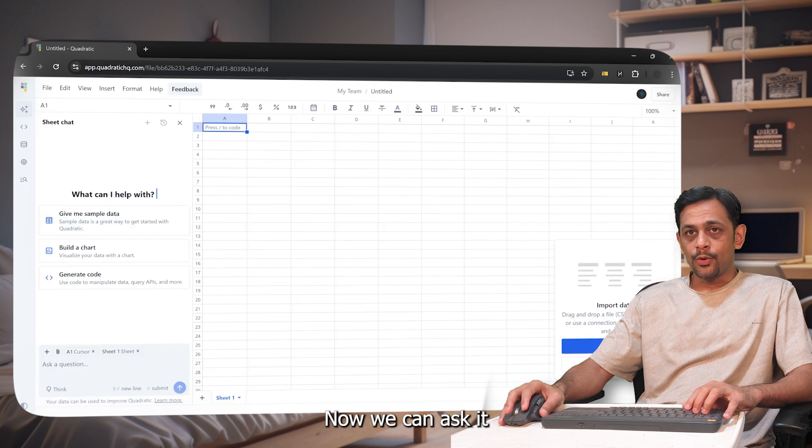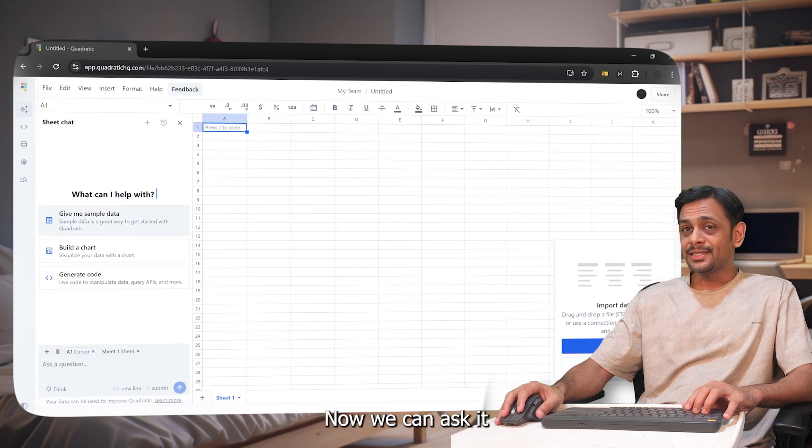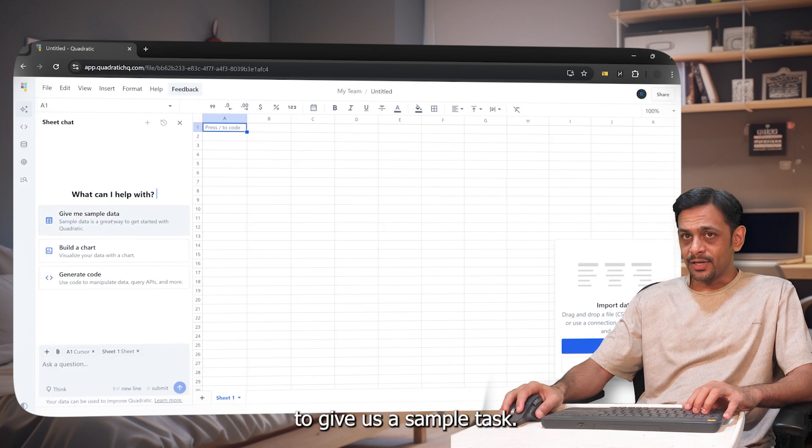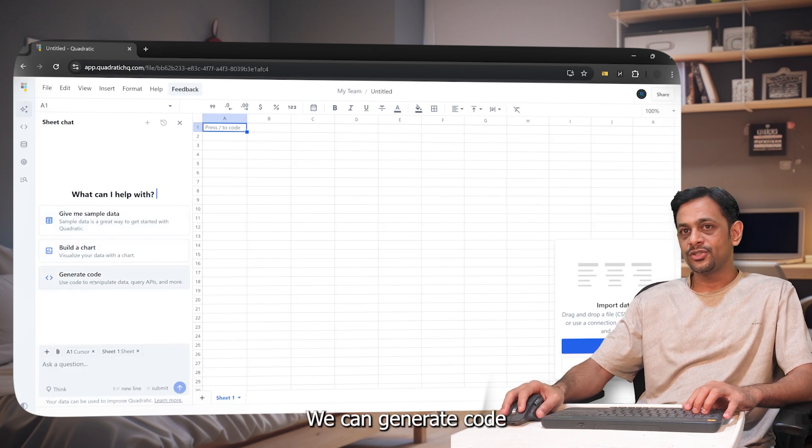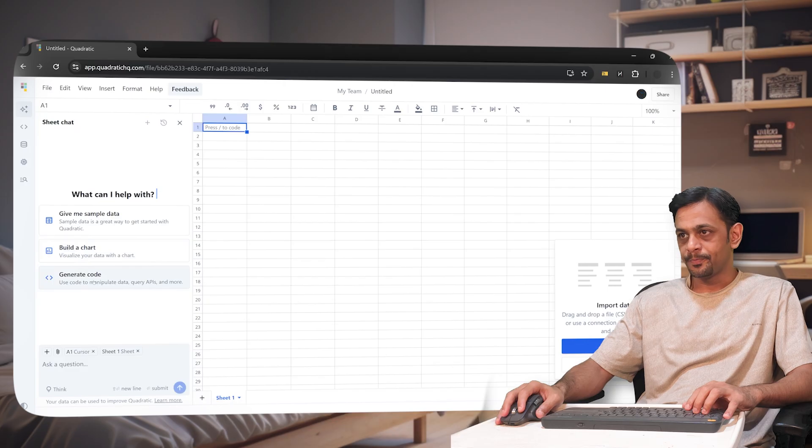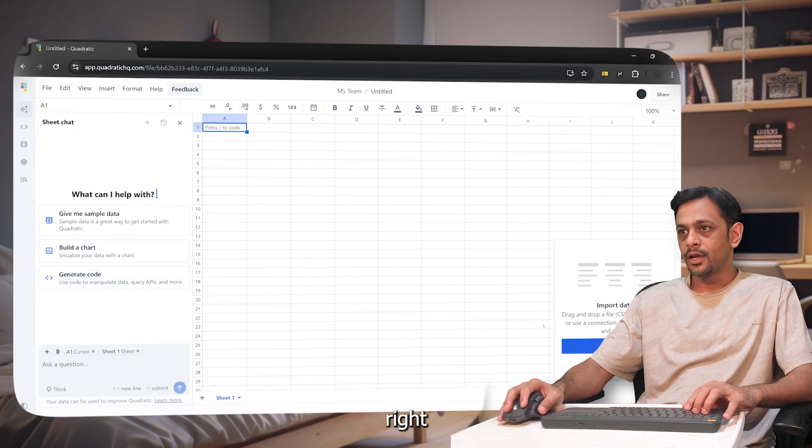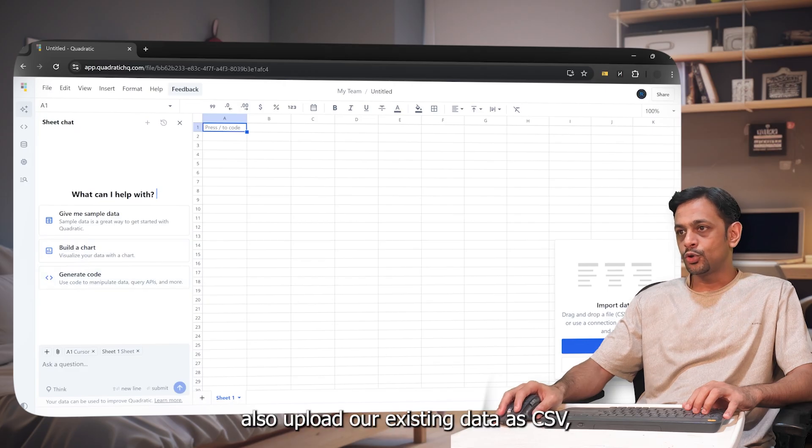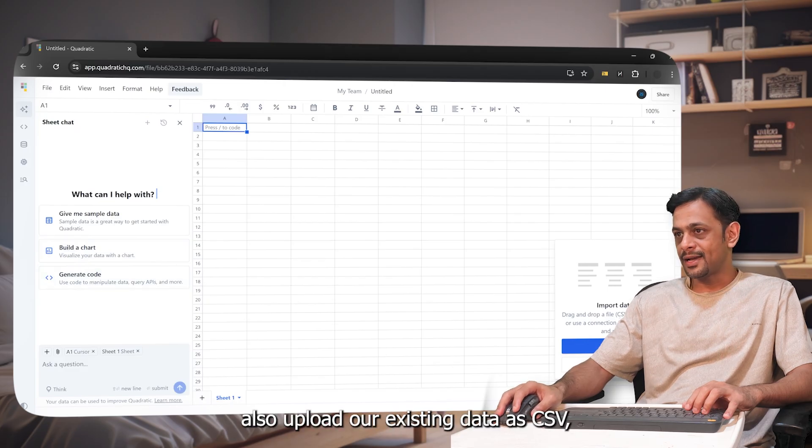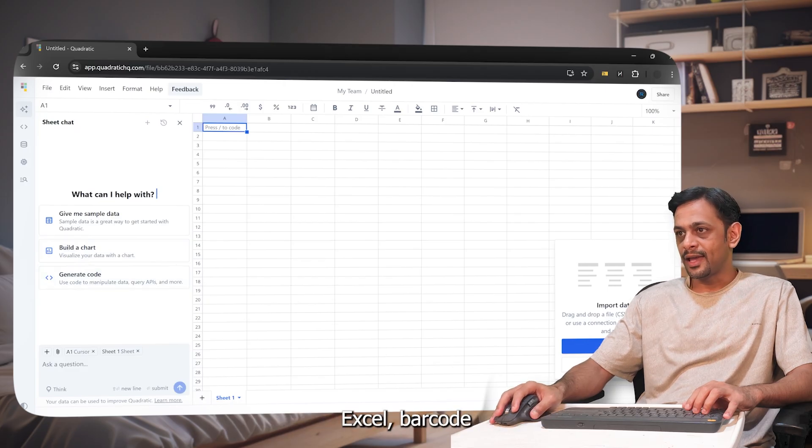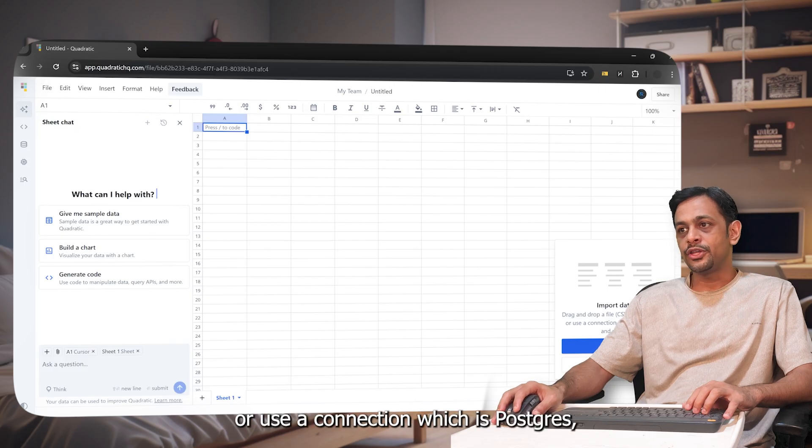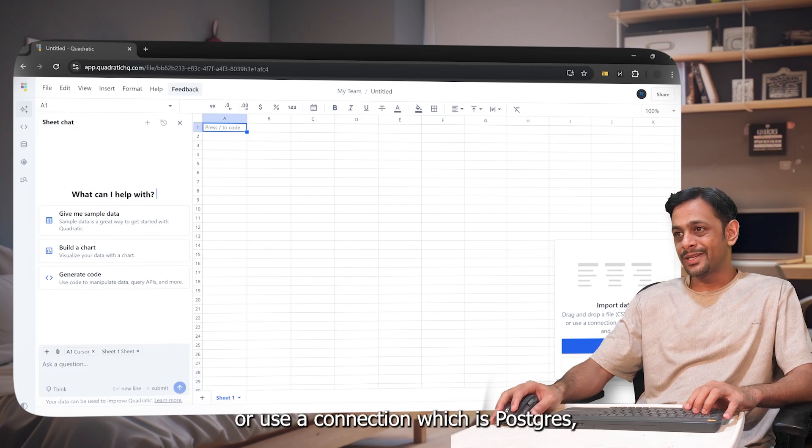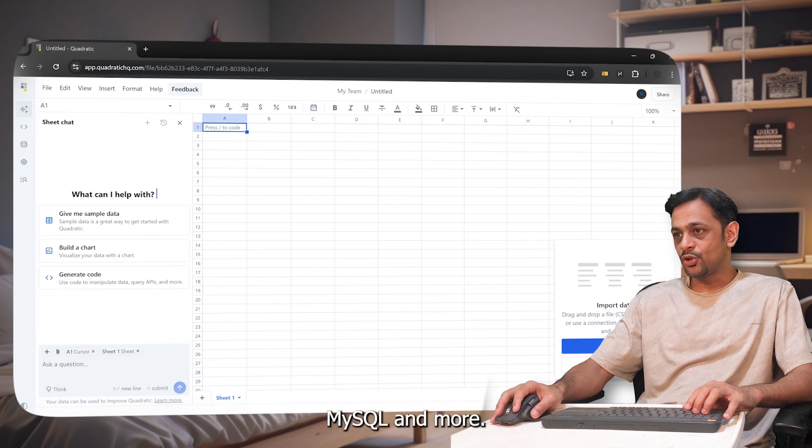Now we can ask it to give us a sample task, we can build a chart, we can generate code. We can also upload our existing data as CSV, Excel, Parquet, or use a connection which is Postgres, MySQL, and more.